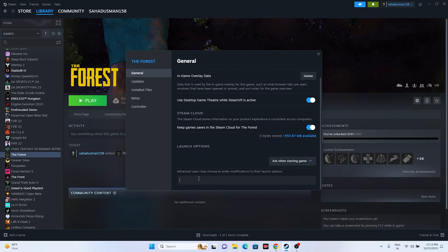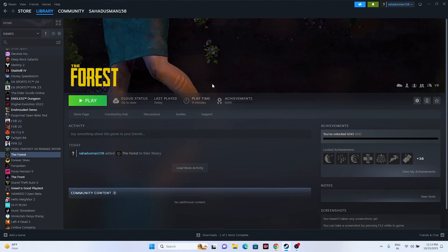Another fix is to add launch options in Steam. Try the command -dx11 in the launch options and try launching the game. If dx11 doesn't work, try the command -dx12. Either dx11 or dx12 should work, so try launching the game after each and see whether the issue is resolved.